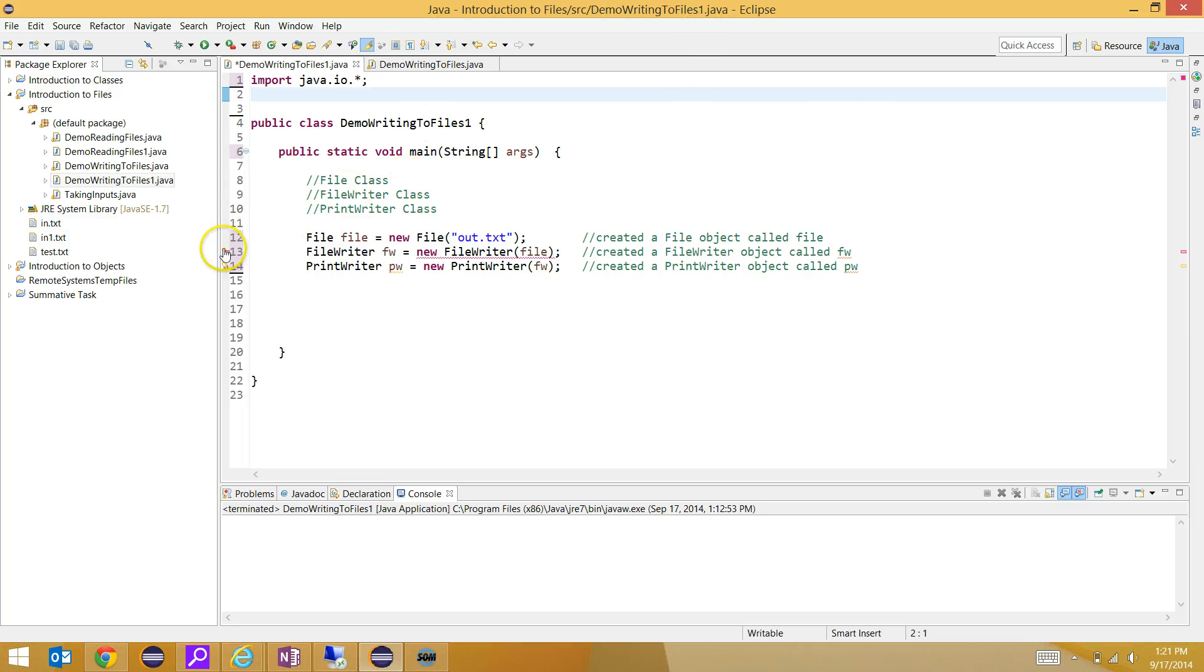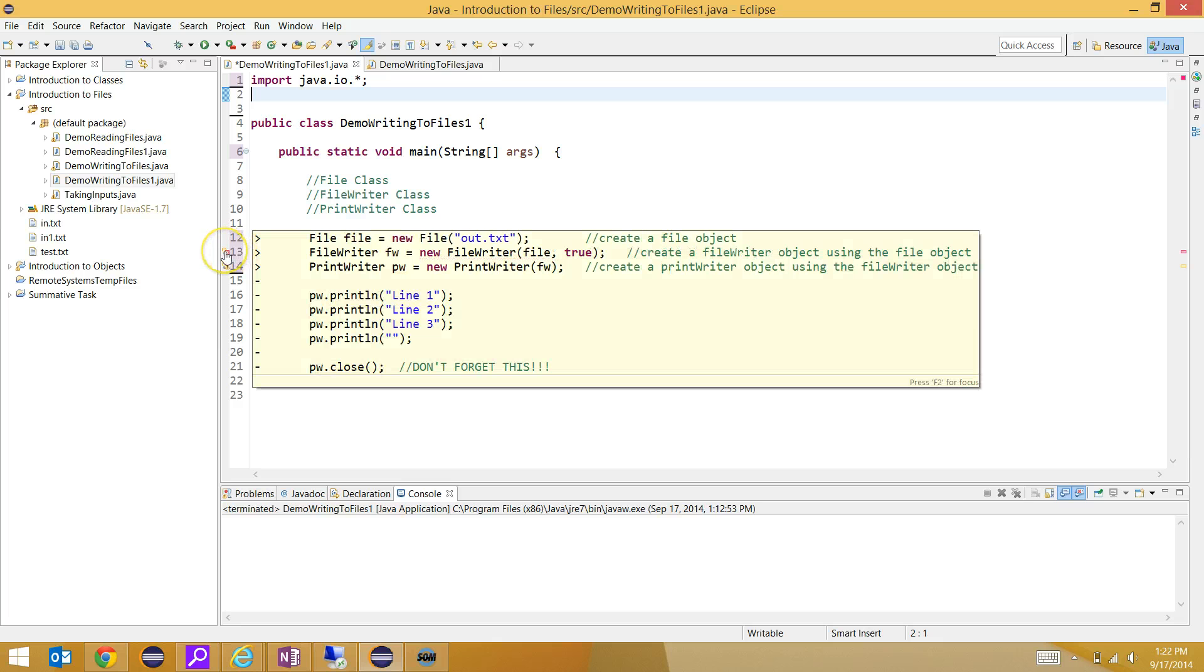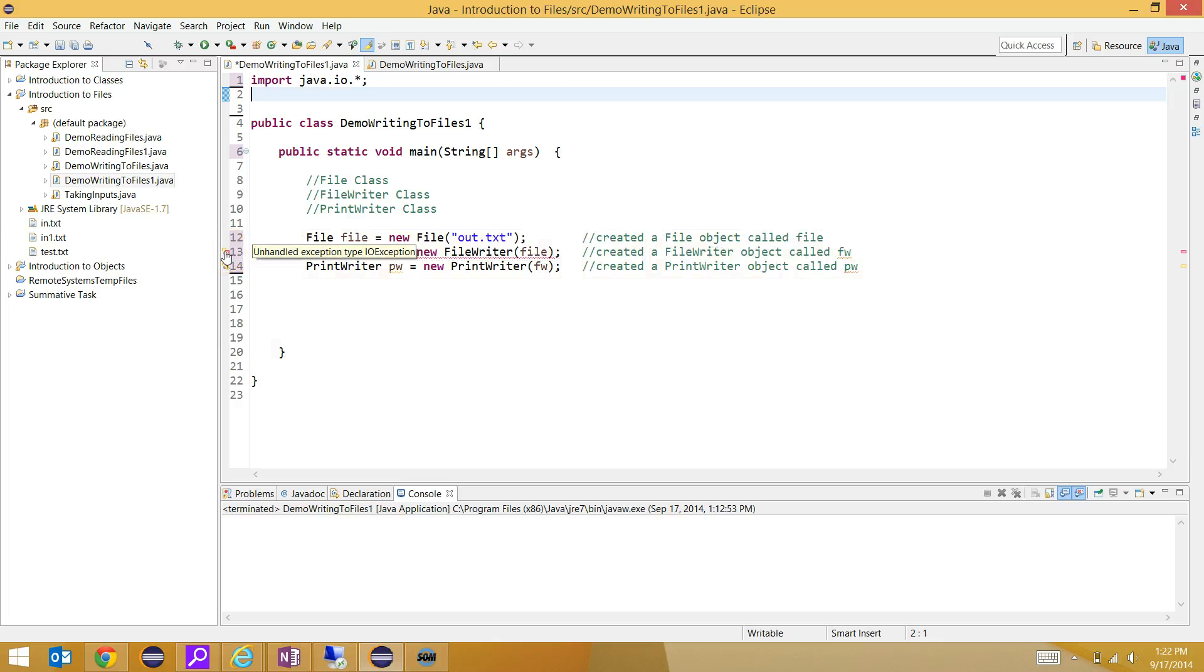The problem here is that the file writer constructor might throw an exception, and we haven't handled it in our program. Remember, there's two ways that we can deal with an exception. We can either have a method throw it out, or we can use a try-catch.